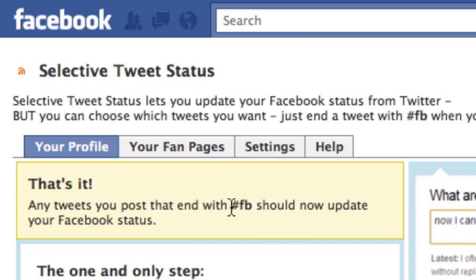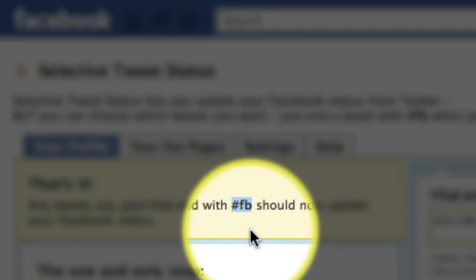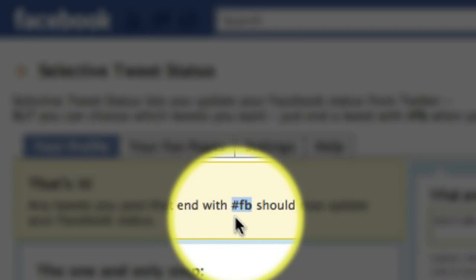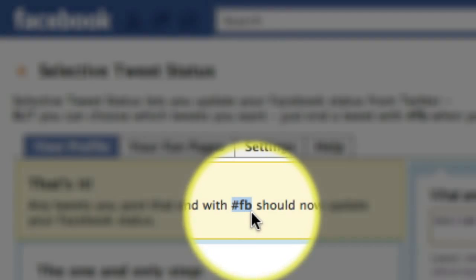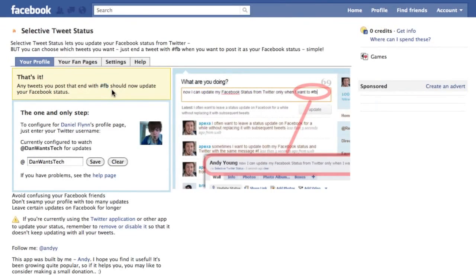Your tweets will be cross-posted to Facebook as long as you put this hashtag at the very end of your tweet: #FB. If you put the hashtag at the very end, your tweet will be cross-posted to Facebook, and if you don't, it won't. So there you go — that's how to cross-post any particular tweets to your Facebook profile or pages.